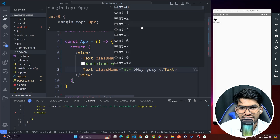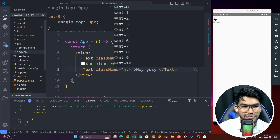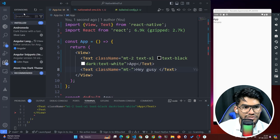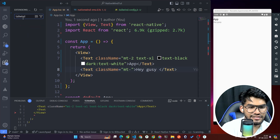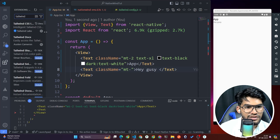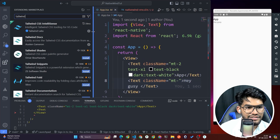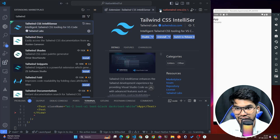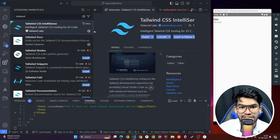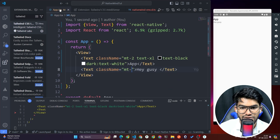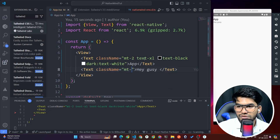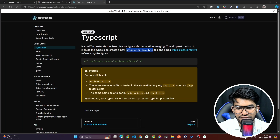One more tip: for autocompletion, I'm using the 'Tailwind CSS IntelliSense' VS Code extension. That's why you see suggestions when typing Tailwind class names like 'margin-2'. Install that extension to get helpful suggestions.